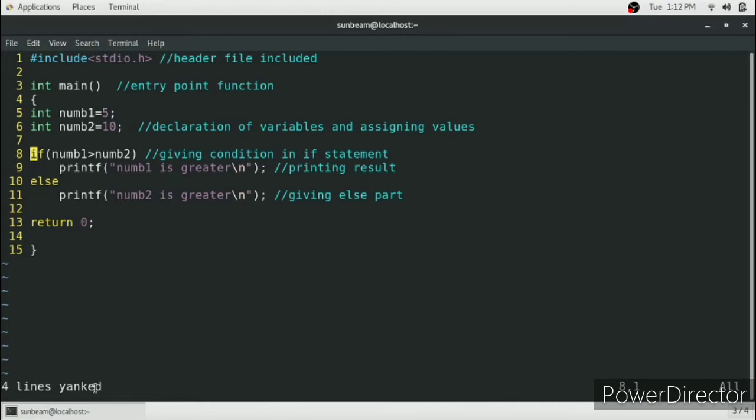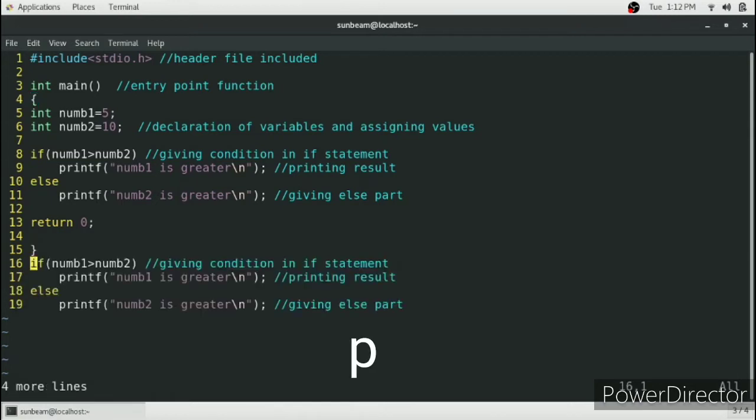Then move your cursor where you need to paste it and then simply press p. As you can see, these four lines are copy-pasted here.